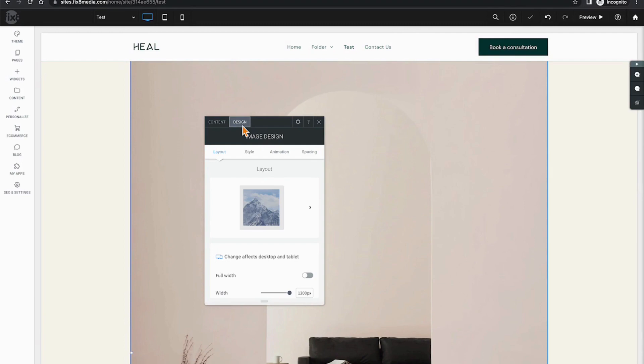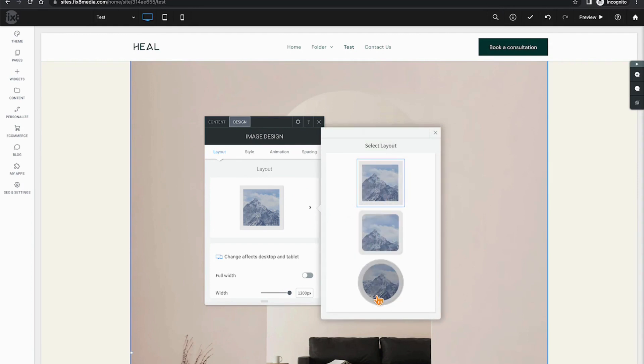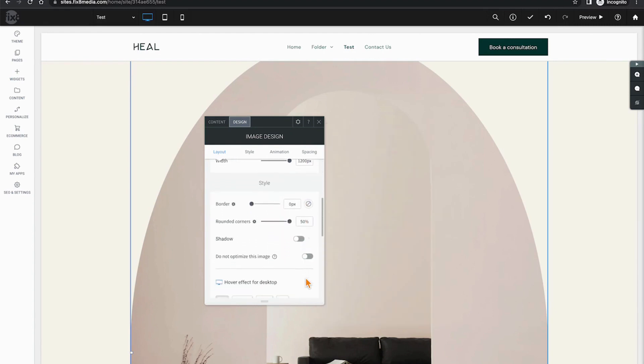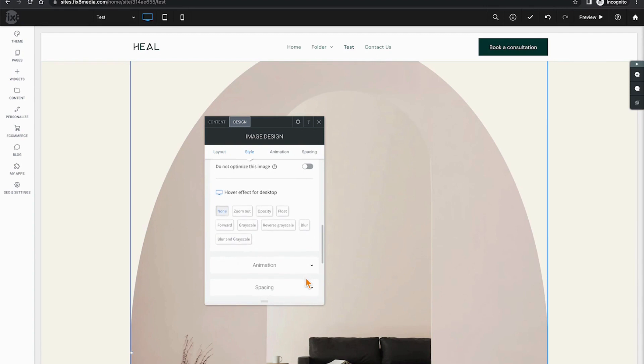Clicking over on our Design tab, as usual, is going to give us all of our aesthetic options, beginning with our layout options: square, rounded corners, or circular, as well as full width options and a handful of other styling options as well.